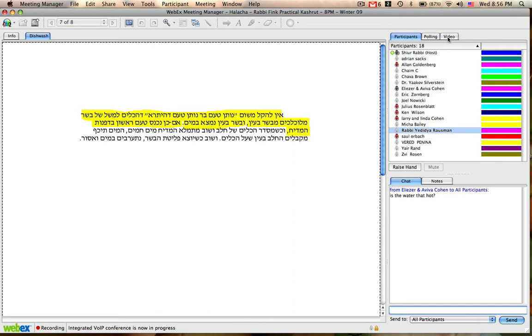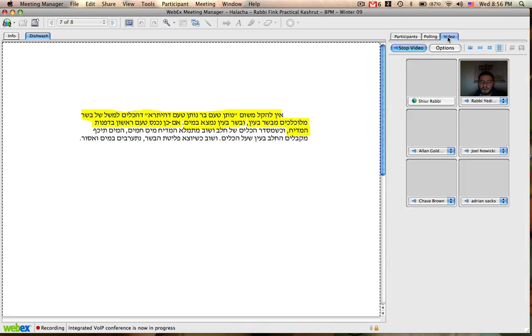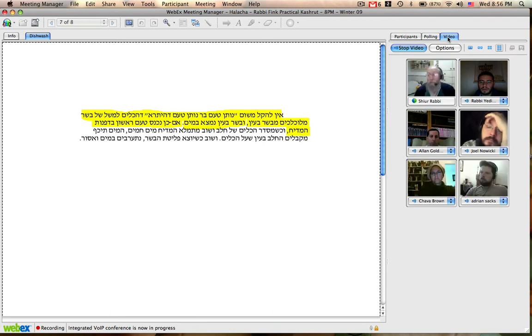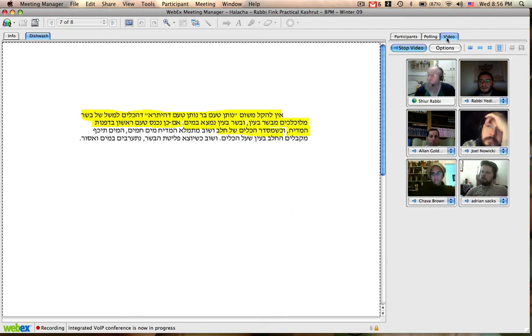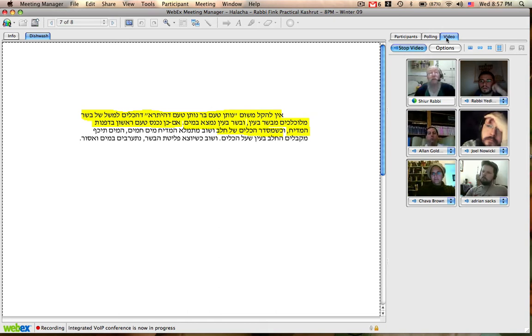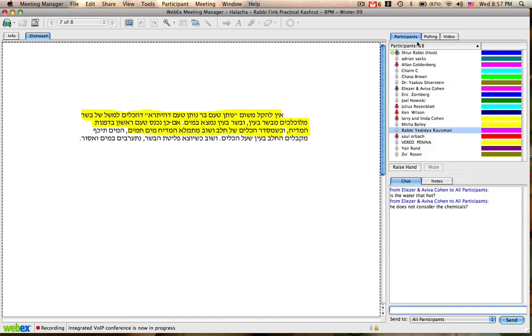And therefore the walls are absorbing the direct taste of meat, because meat was surely thrown against the walls. Now, in the next load, when you put your milk dishes in, hot water comes in again, he does not consider the chemicals, hot water comes in again.